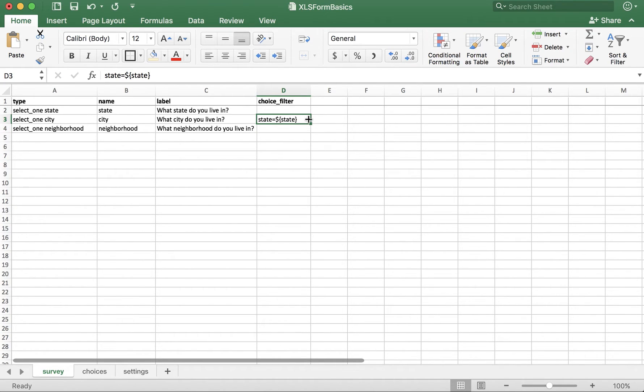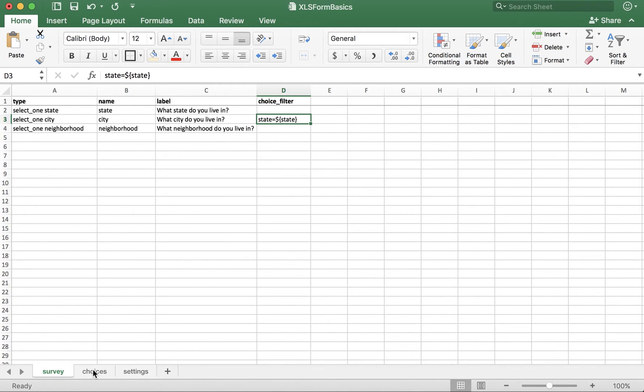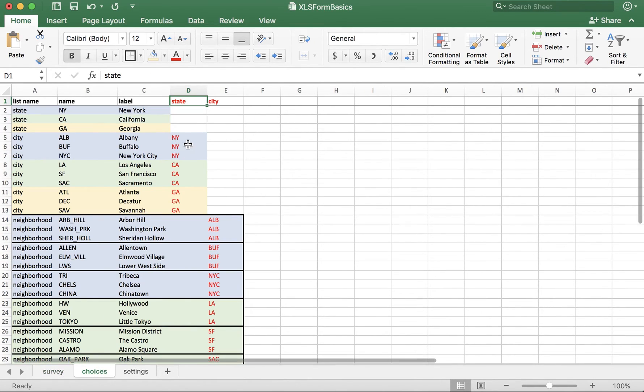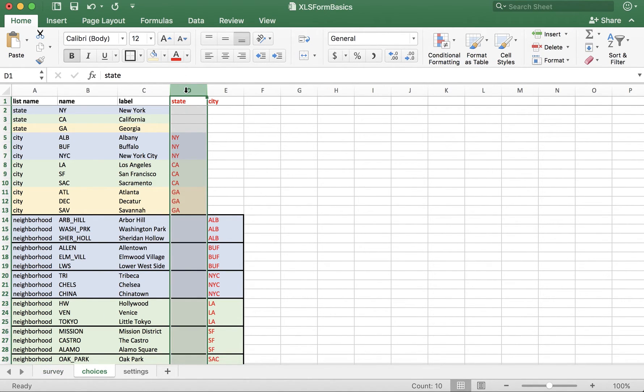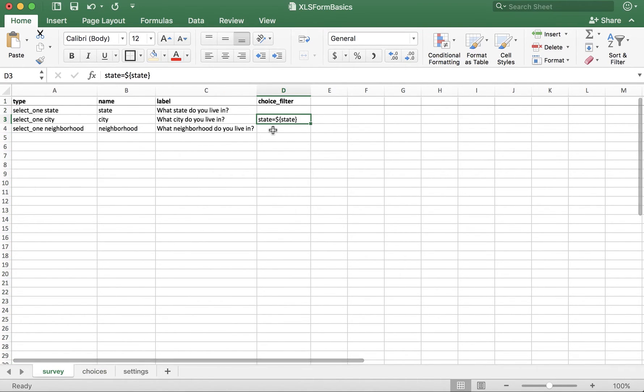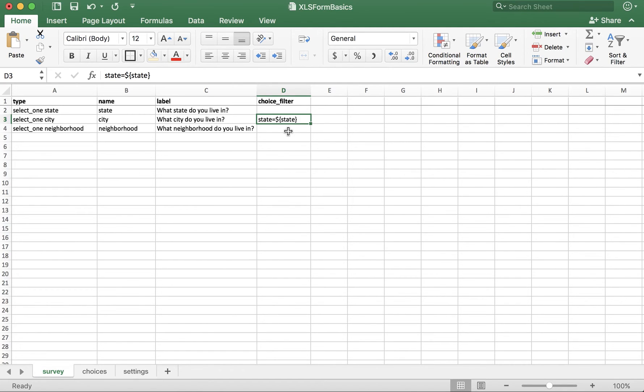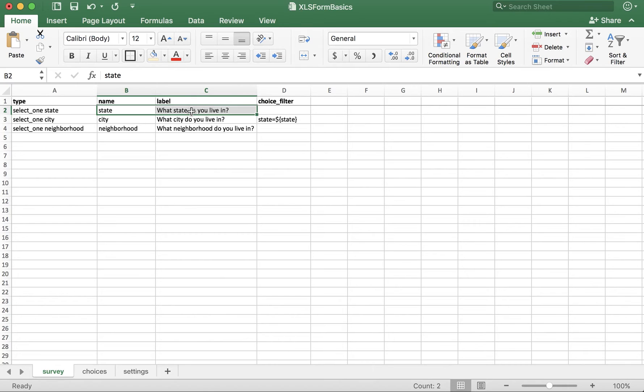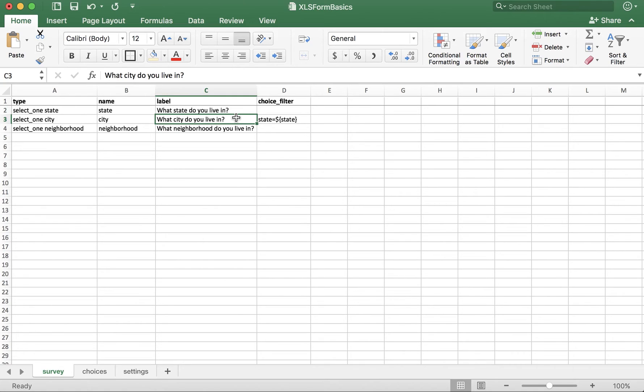So, here's what this means. The first item, state, is referring specifically to the column header in the choices tab, state. Equals, the dollar sign in the curly bracket with the name inside is referring to a different question. What state do you live in? So, when the user gets to this question, they will be presented with the options where state is equal to the state that they chose here.